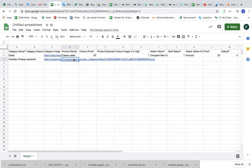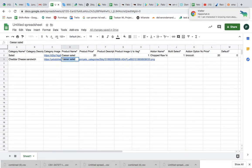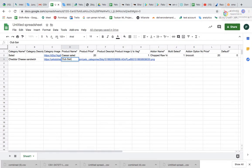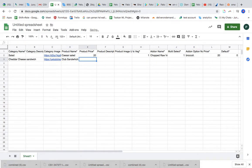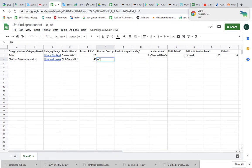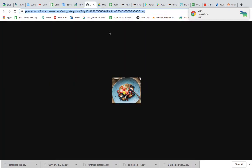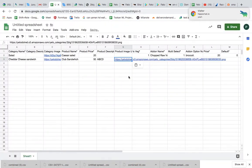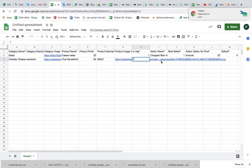Now product name, let's say club sandwich one. Product price, let's say 50. Description, I don't want to give a description, so I'll write ABCD. Product image, I will keep the same image here you go.